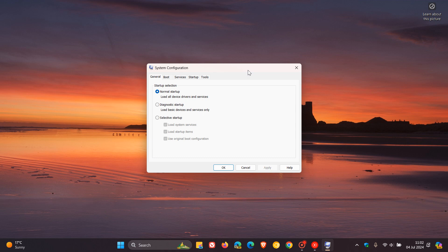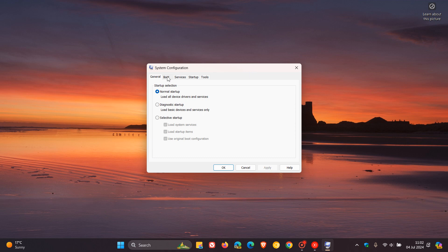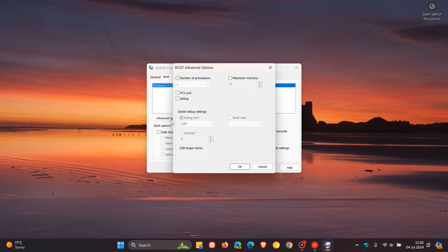Now, here you'll see if we head over to boot and we click on advanced options. Here at the top, we get two little toggles and settings: number of processes and maximum memory.